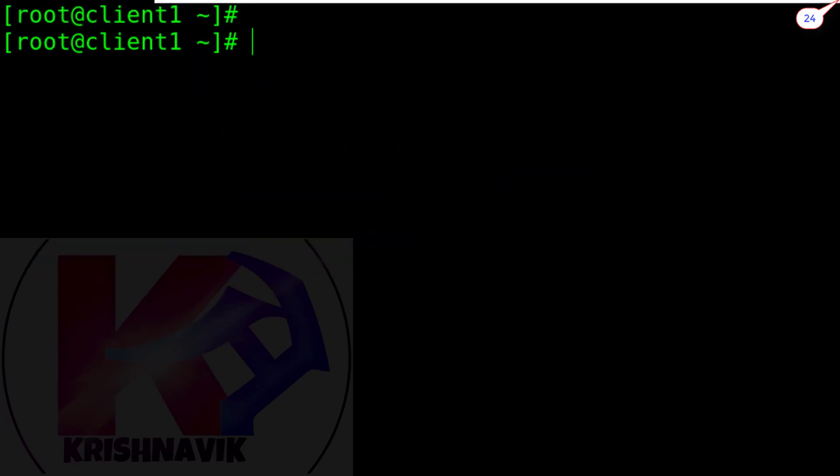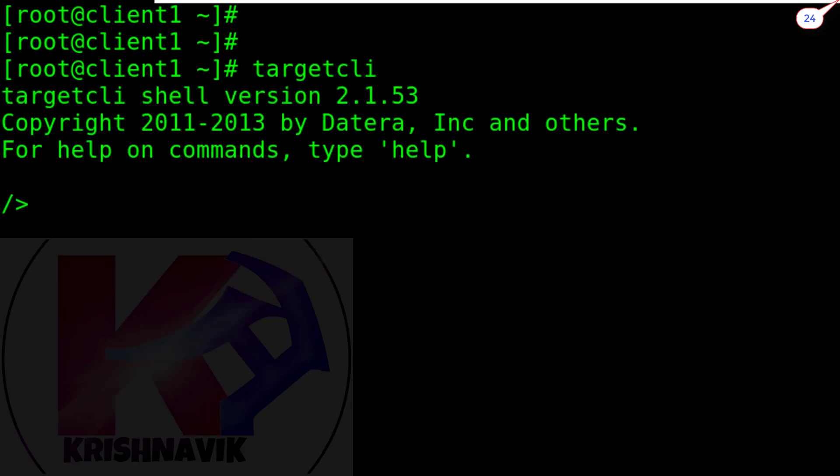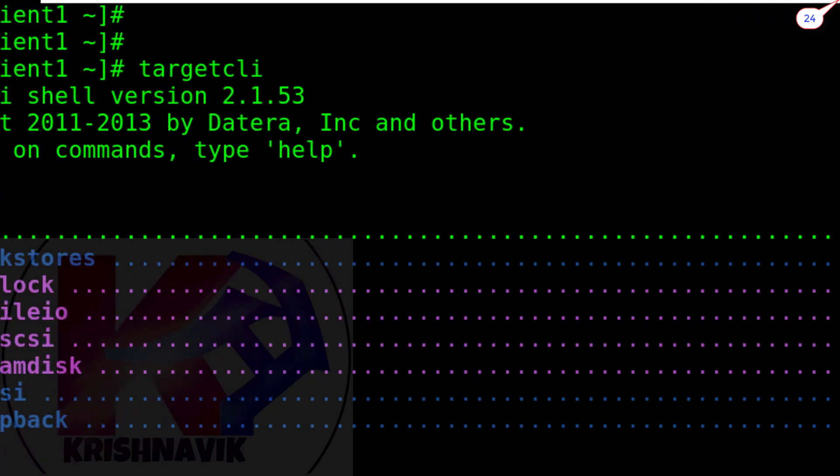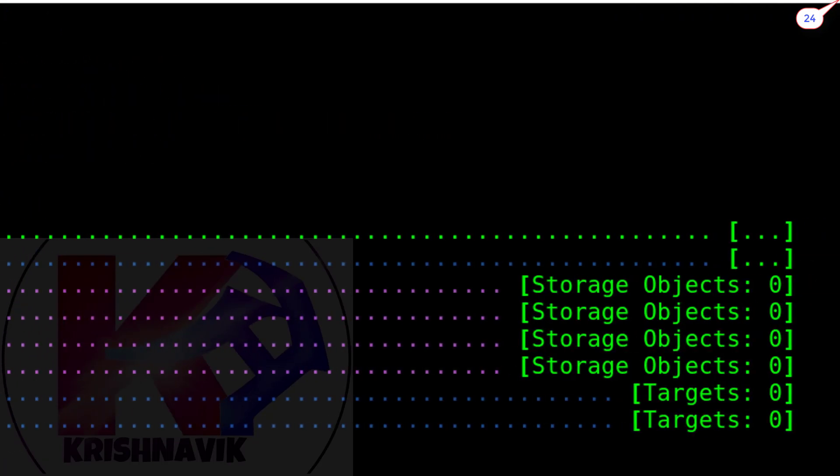Now, type targetcli command to configure iSCSI target server. Type ls command to check the present status of the targetcli. Nothing configured yet.